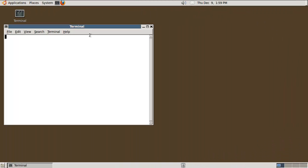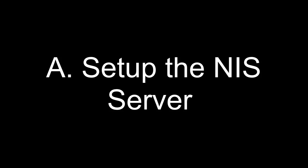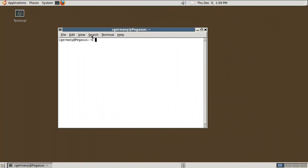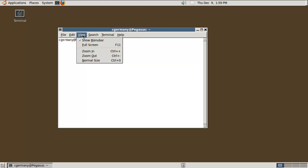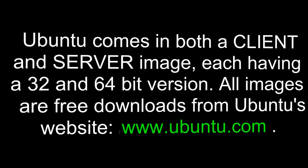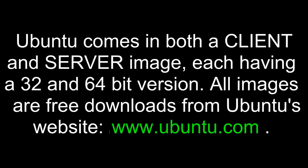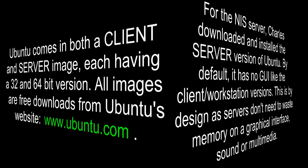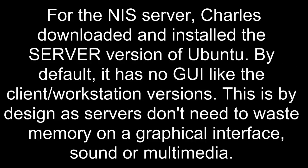We're setting up NIS today. Right now I'm on an Ubuntu 10.10 server. Ubuntu comes in both a client and server image, each having a 32 and 64-bit version. All images are free downloads from Ubuntu's website. For the NIS server, Charles downloaded and installed the server version of Ubuntu. By default, it has no GUI like the client workstation versions. This is by design as servers don't need to waste memory on a graphical interface, sound or multimedia.